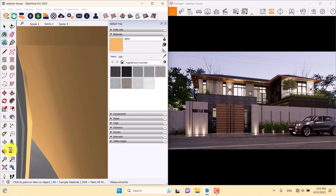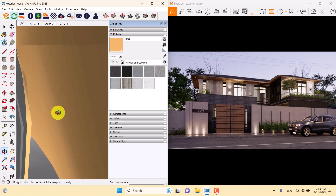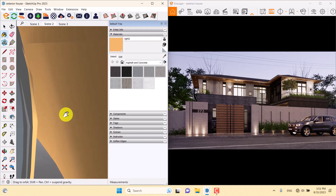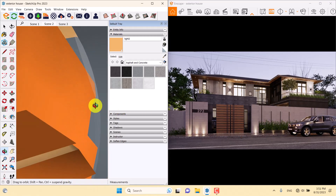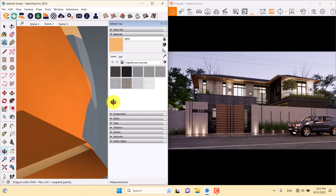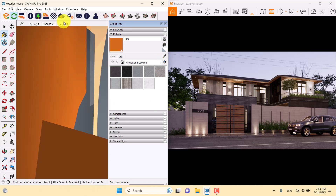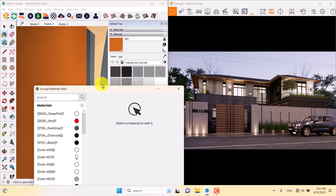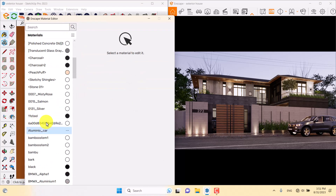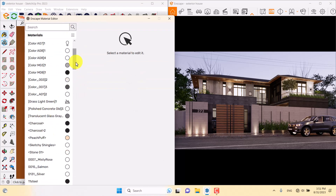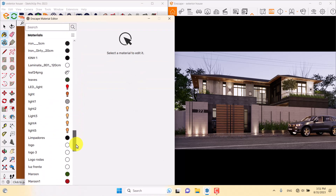When I orbit a little in my environment I can touch the main light. I'll click on Sample Paint, pick this color, click on the Enscape Material Editor, and find that light. I'll locate it in the lights section.